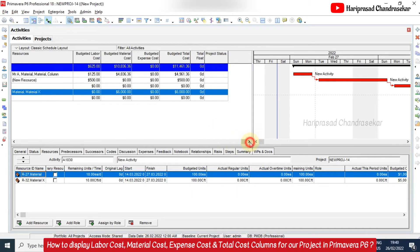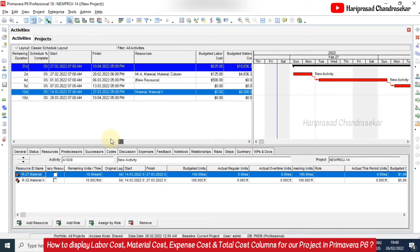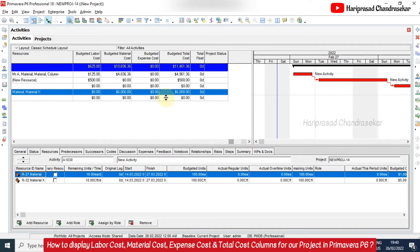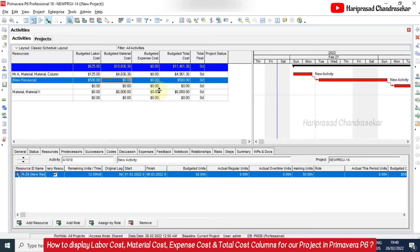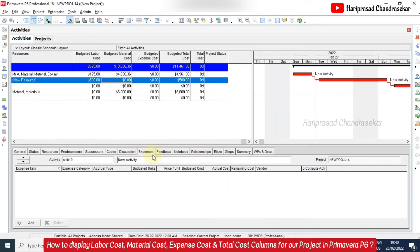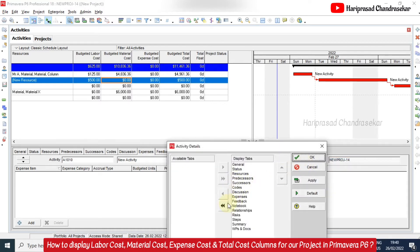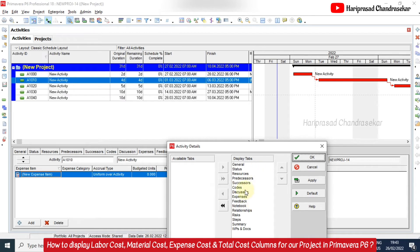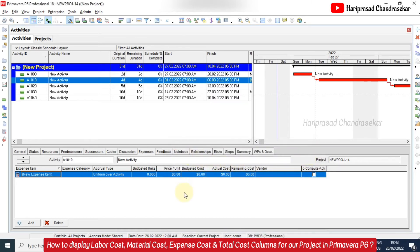And we can use the scroll bars to see all the columns. So now I will try to add expenses, how you can add expenses. So I will select this activity for example. And I will select the expenses here. If you can't find the expense tab, then you can right click here and customize activity detail. Then here you can see everything. So here whatever you want you can take using this arrow and then we can click OK. Then this tab will come.